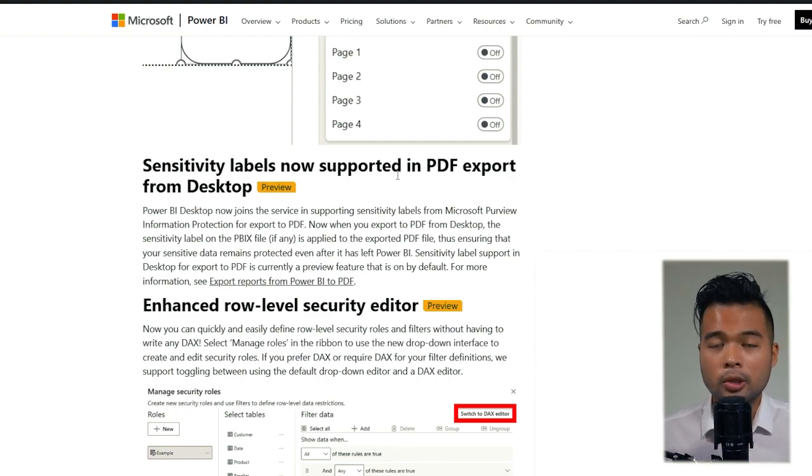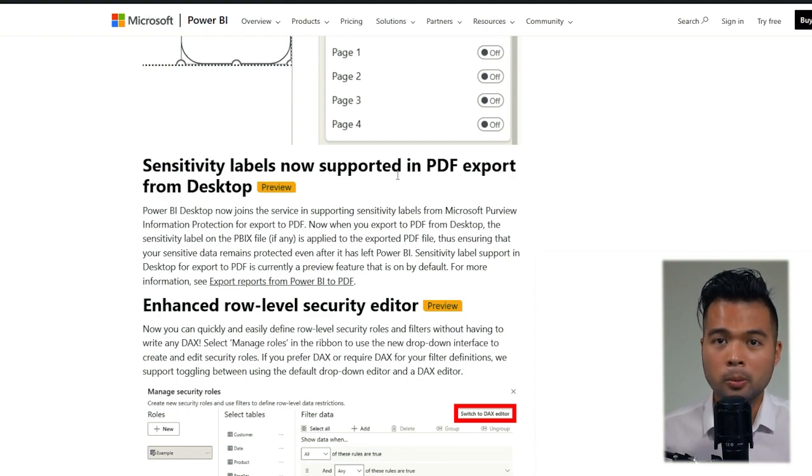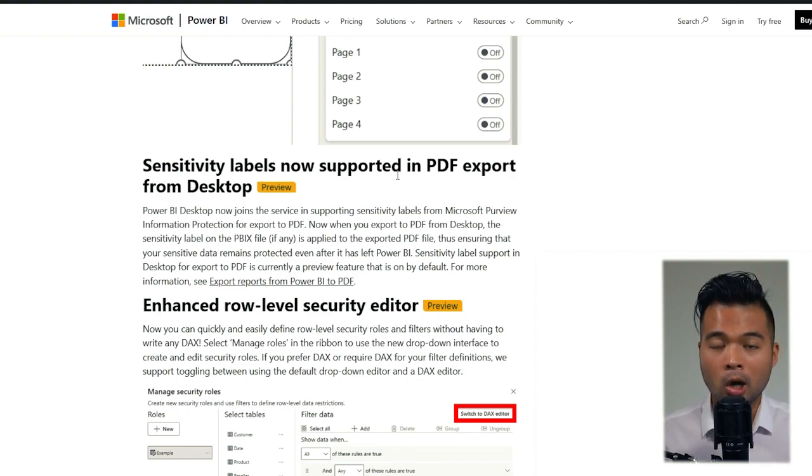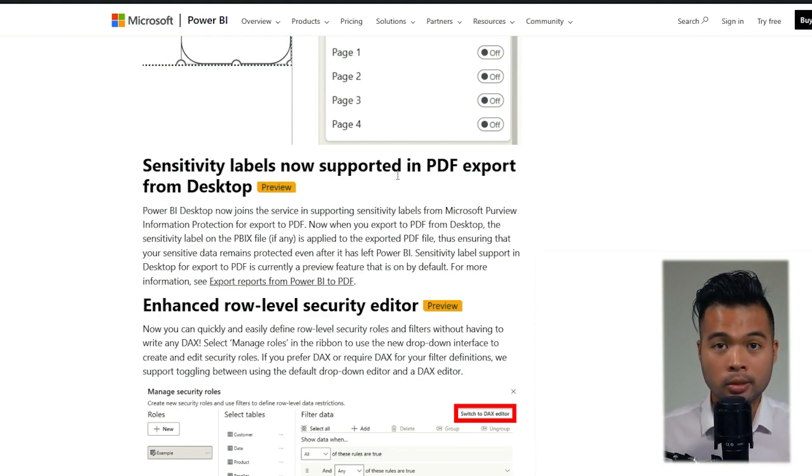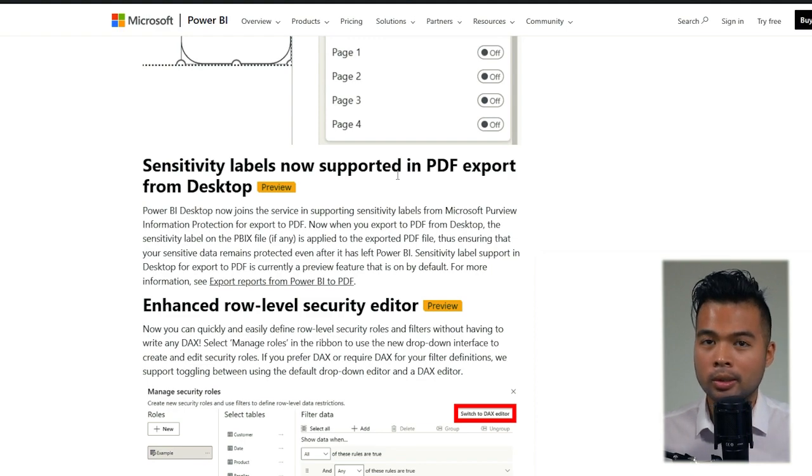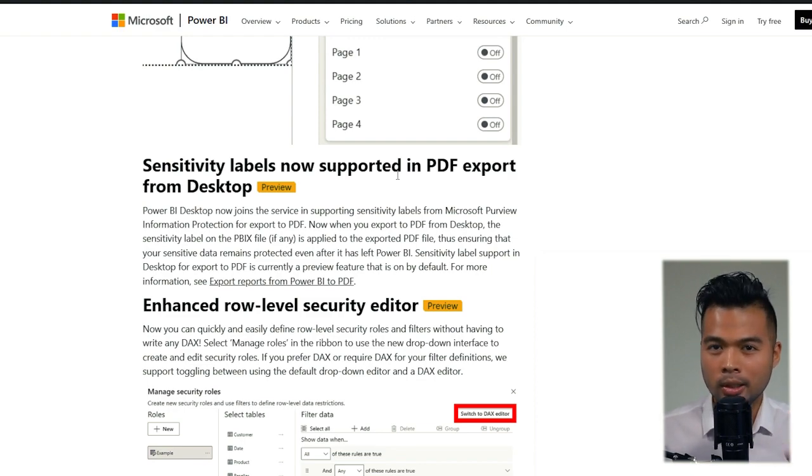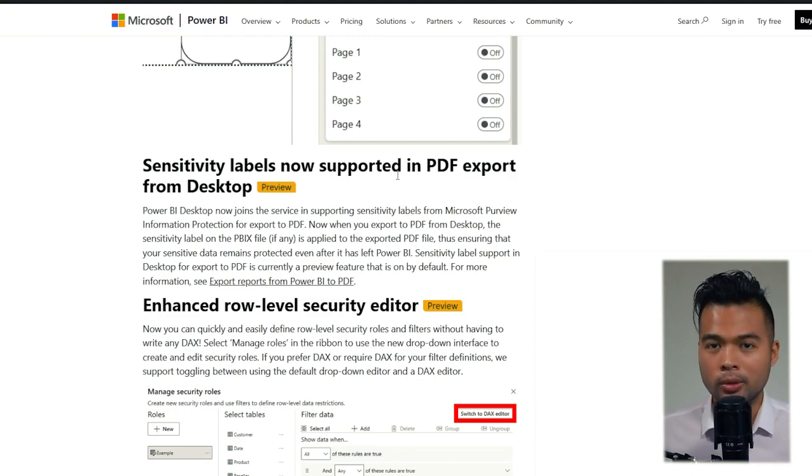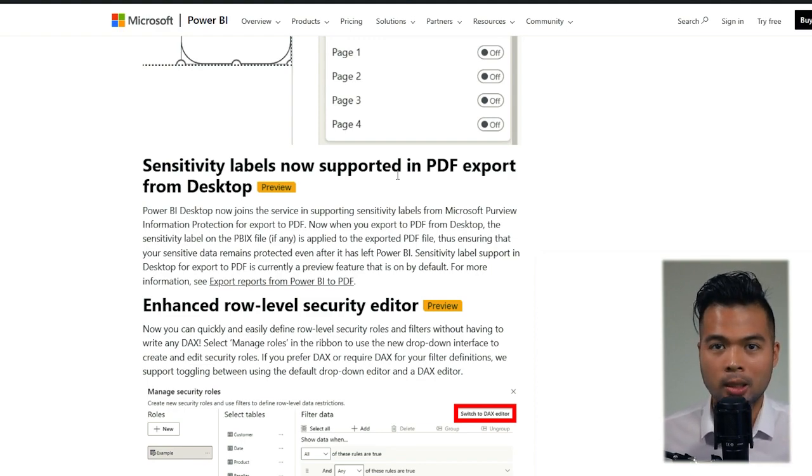It is curious though that this feature only works if you export to PDF from Power BI desktop, not the service. So this is a distinction to be aware of if you're using sensitivity labels.